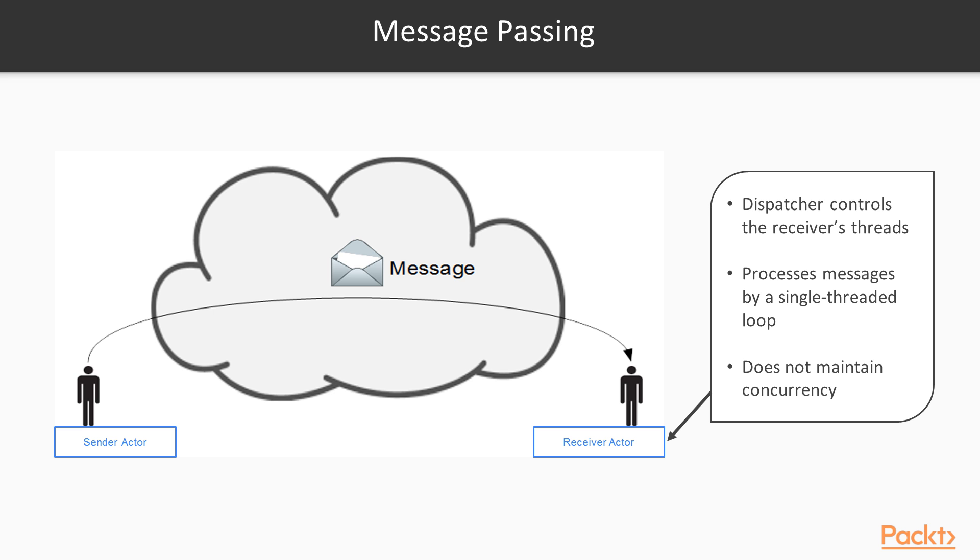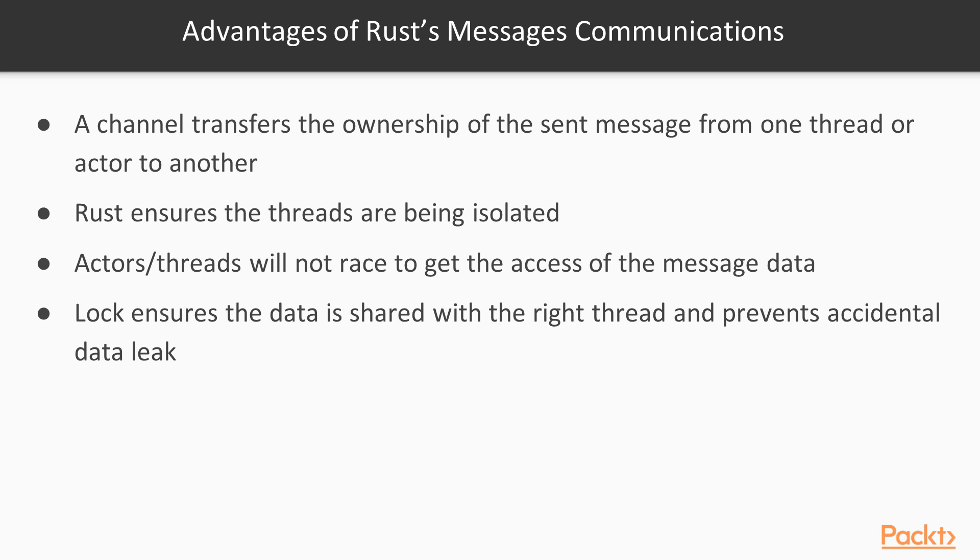It does not maintain concurrency. One thing I forgot to tell you is that the message data is shared by both the receiver and the sender actor. Some advantages of Rust message communications are that a channel transfers the ownership of the sent message from one thread or actor to another. As Rust ensures the threads are being isolated, it is safe in this regard that the actors or threads will not race to get the access of the message data.